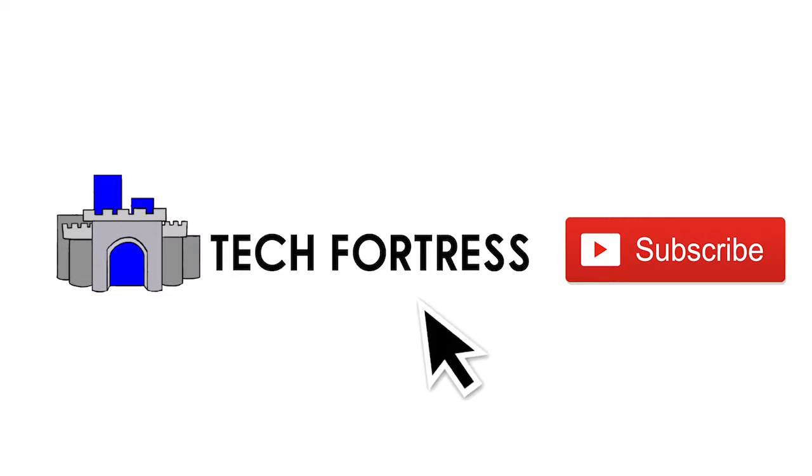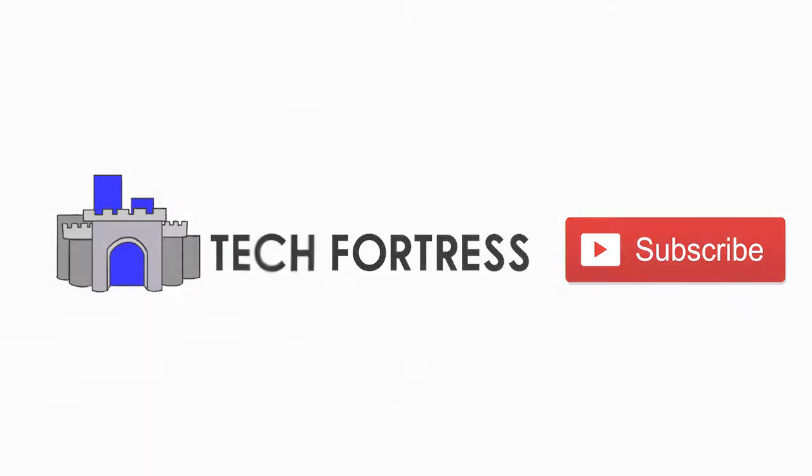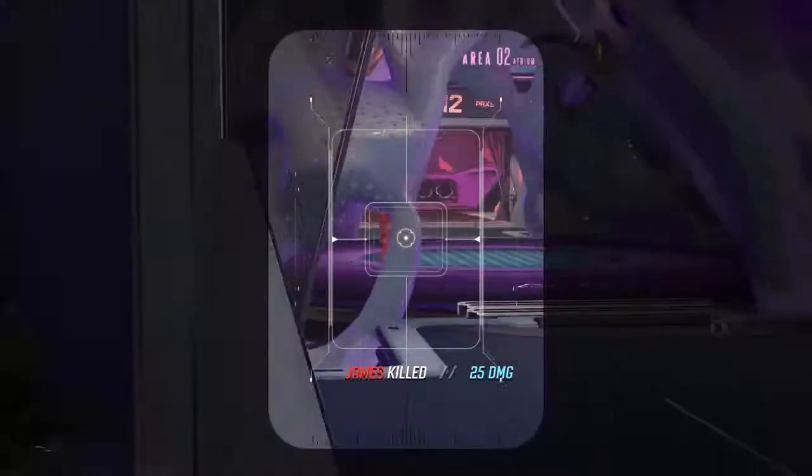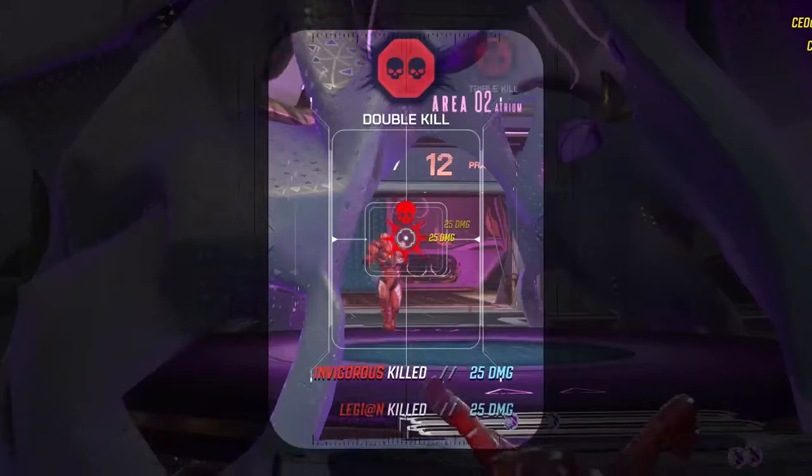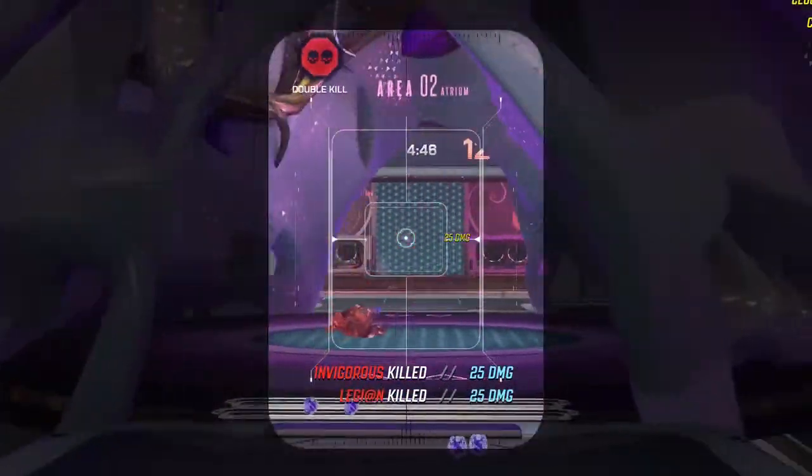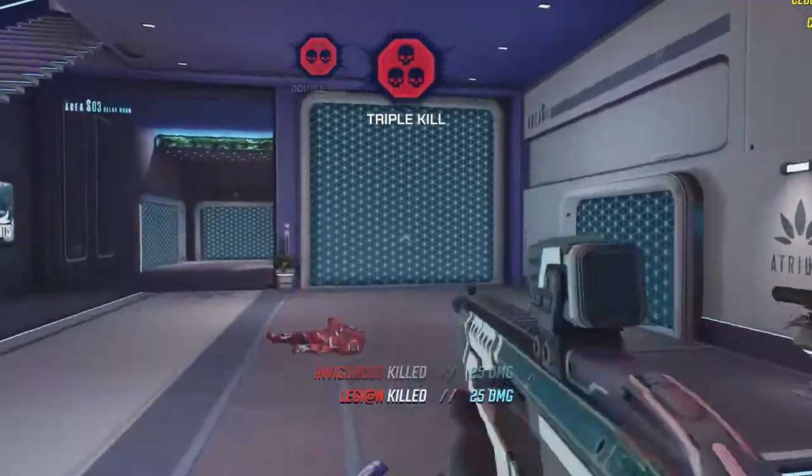Alright so as always make sure you go ahead and subscribe to Tech Fortress if you're new and also leave a like if you are enjoying this video so far. Alright let's get into it.